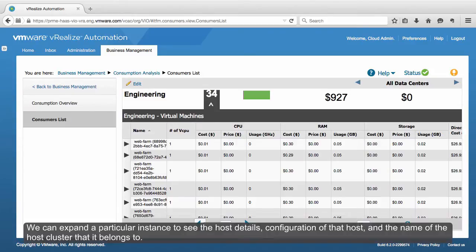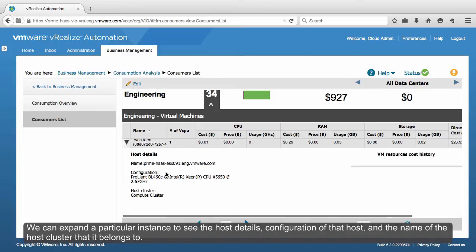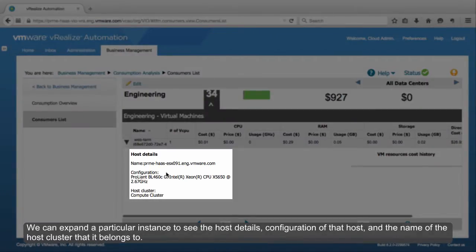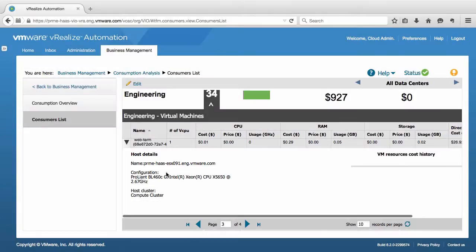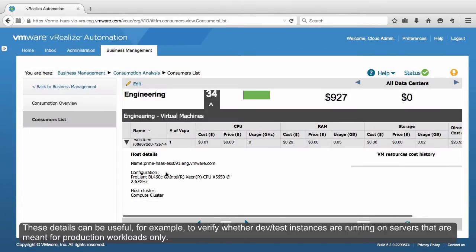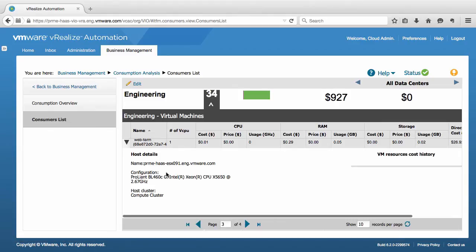We can expand a particular instance to see the host details, configuration of that host, and the name of the host cluster that it belongs to. These details can be useful, for example, to verify whether dev test instances are running on servers that are meant for production workloads only.